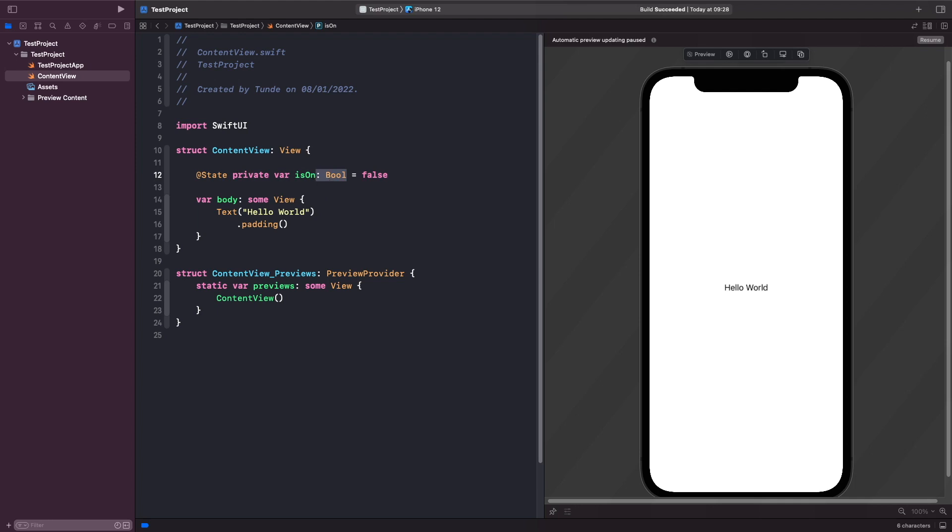So what we're going to do here now is we're actually going to add in some logic for our view based on our source of truth. So we're going to change the views that you see on the screen depending on our source of truth. So we'll actually add a button in and then we'll actually toggle the value of it.